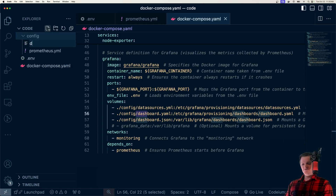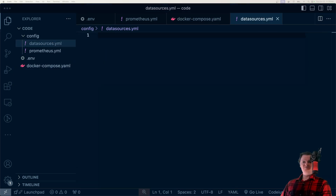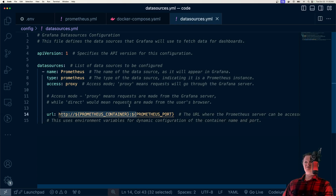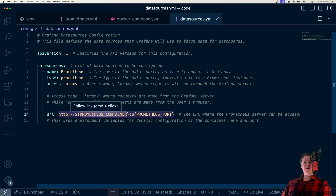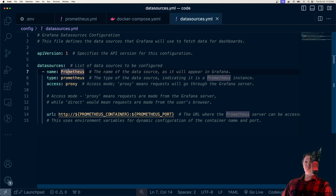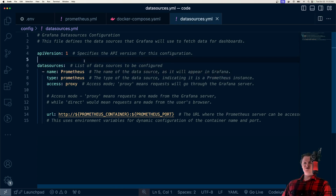The first provisioning file to create is datasources.yaml. This file connects Grafana to Prometheus by specifying the URL — the Prometheus container name and port — because they're in the same Docker network and Docker has DNS under the hood. We set the access to 'proxy' since we're going through the Grafana server, the type to 'prometheus', and name it 'Prometheus'. When Grafana spins up, it will already be connected to Prometheus, which is pretty handy.